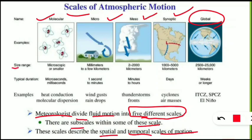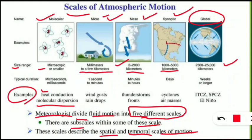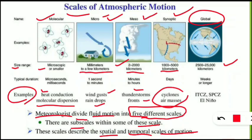At the molecular level, the size range is microscopic or smaller. At the micro level, it is millimeters to a few kilometers. Mesoscale phenomena range from 2 to 2,000 kilometers; synoptic scale from 1,000 to 5,000 kilometers; and global scale from about 2,500 to 25,000 kilometers. Examples include: molecular — heat conduction and molecular dispersion; micro — wind gusts and raindrops; mesoscale — thunderstorms and fronts.